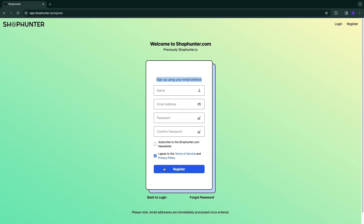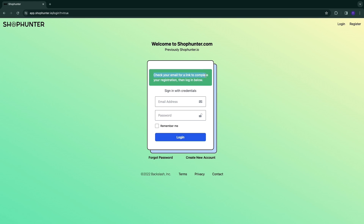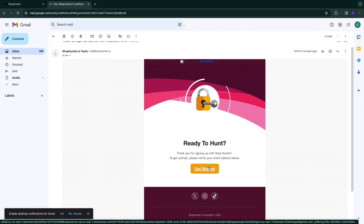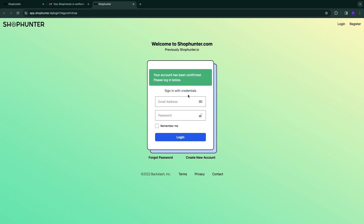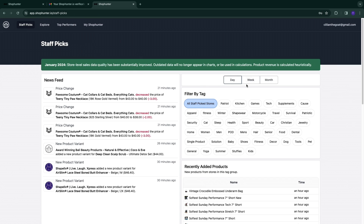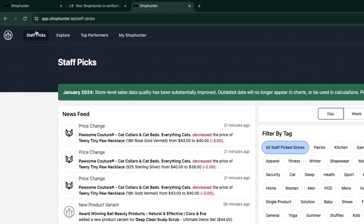You can choose whether to subscribe to ShopHunter updates — I'll turn this off. Agree to the terms of service and privacy policy, then click Register. Check your email for a link to complete your registration. Click 'Get Started' in the email, then sign in with your email and password. You'll go directly to their interface and you don't even need to fill in any credit card details.